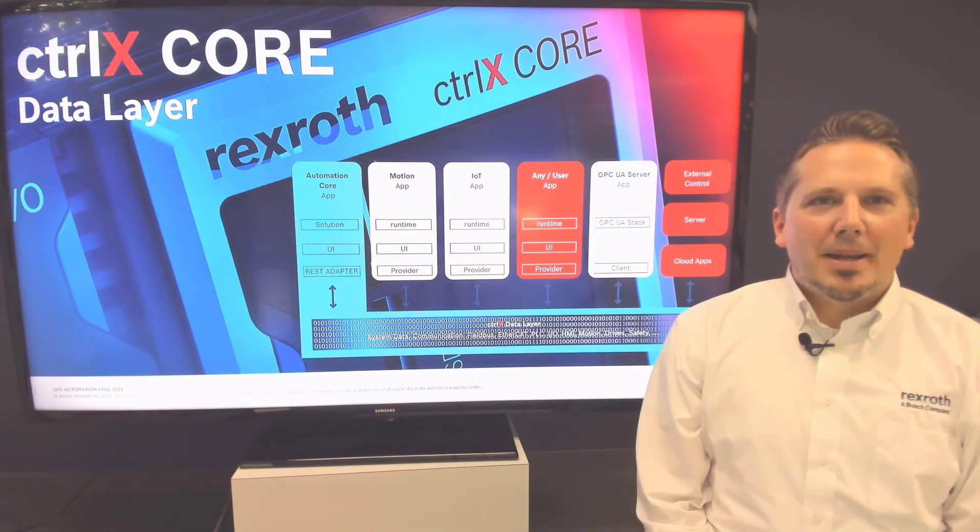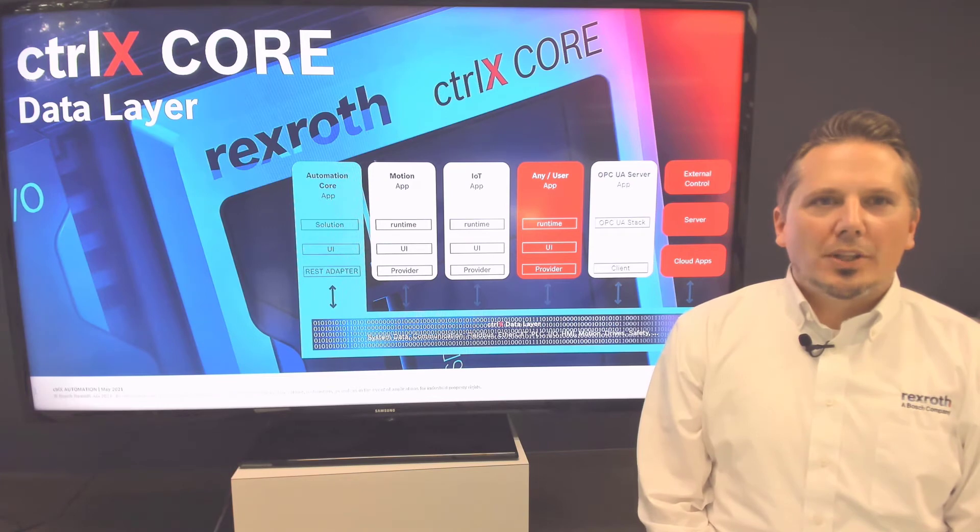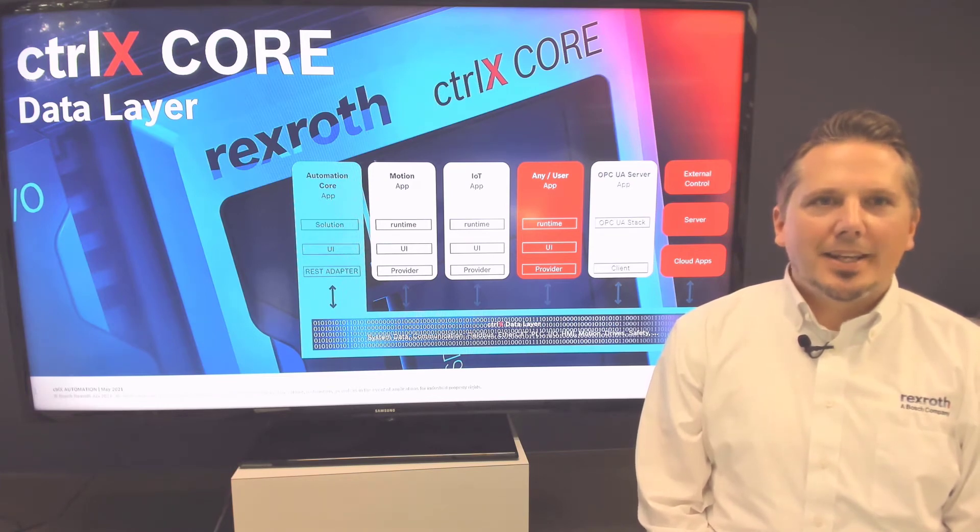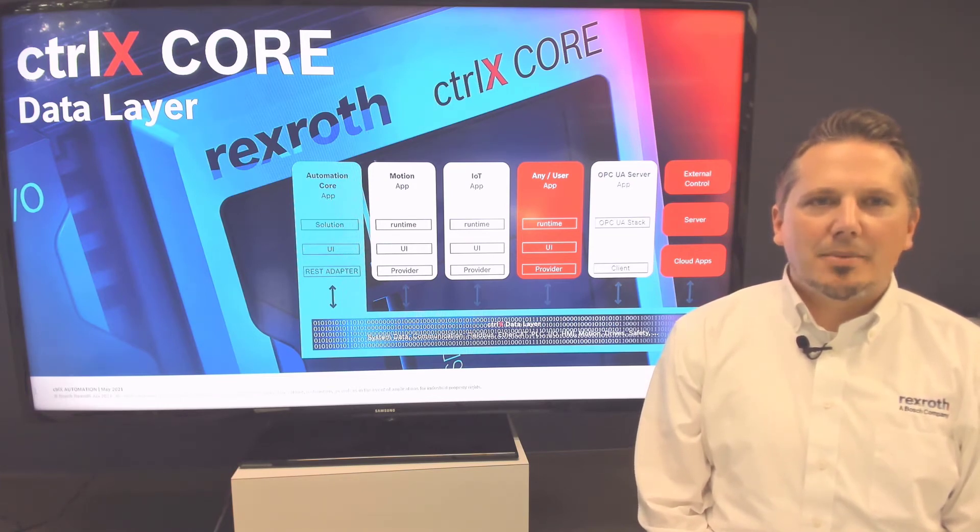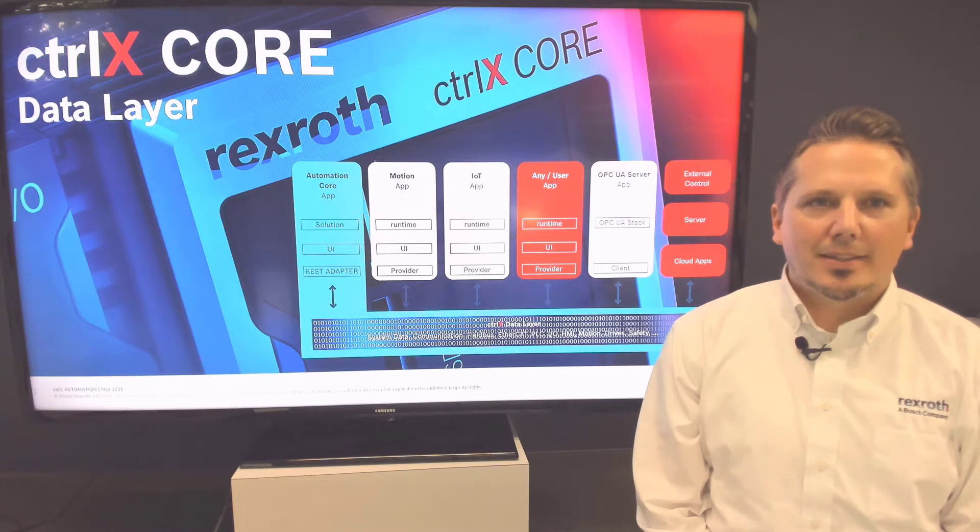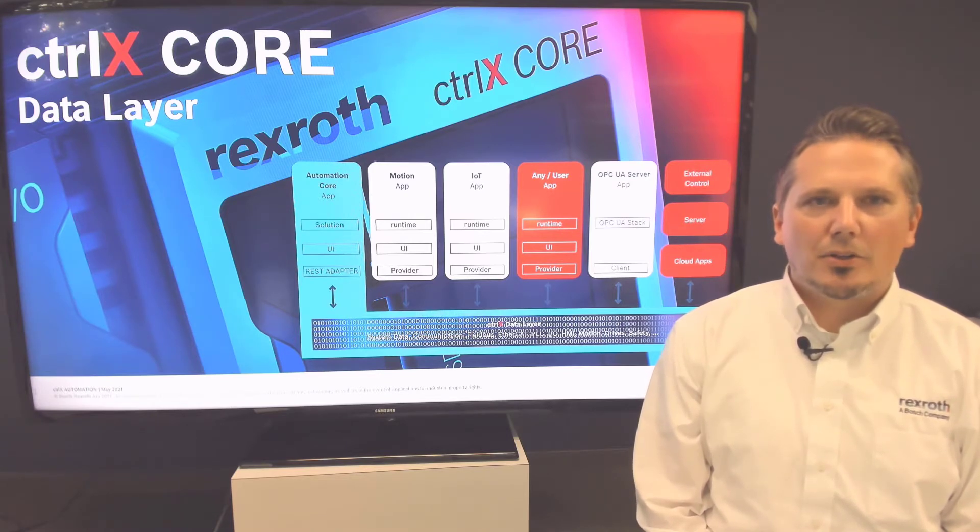The data layer is the backbone to the ControlX Core architecture. It is the data broker of the ControlX Core system and provides secure and managed access to the real-time and non-real-time data that is available on the control.